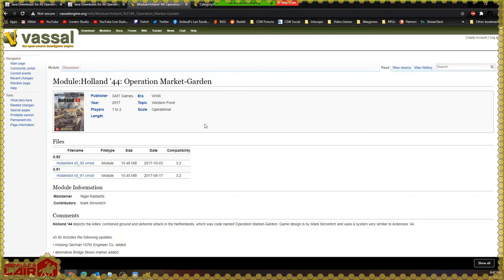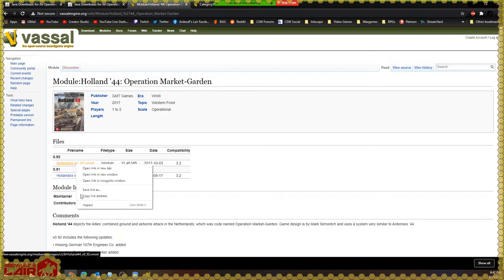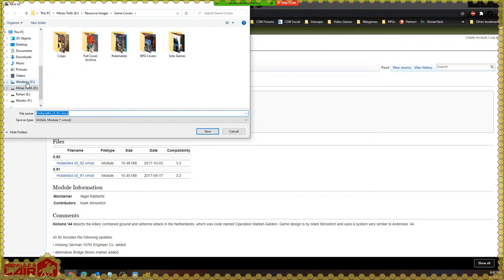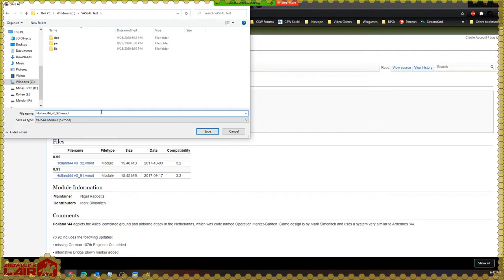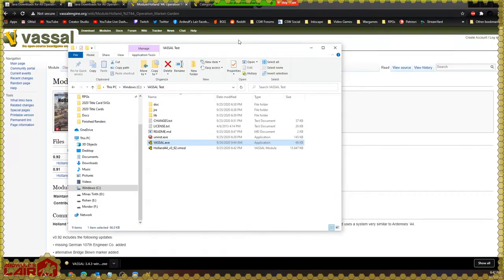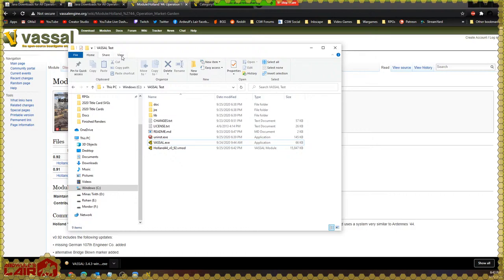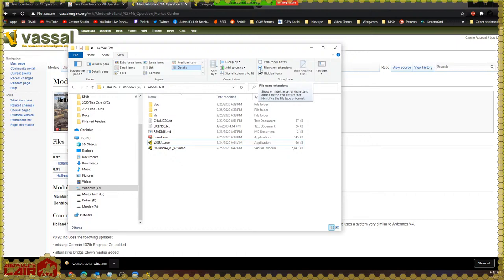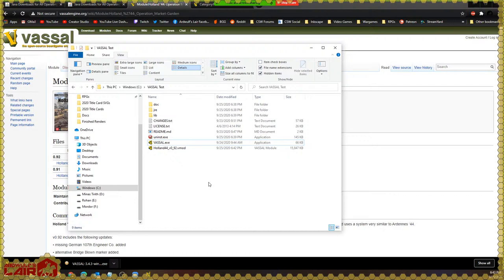We'll save the .vmod file. Let me show you something else: at some point, someone at Microsoft decided to hide file extensions. If you can't see the extensions like .exe or .vmod and you would like to, in Windows 10 you can click on the View tab and make sure File Name Extensions is checked — that will display the file extensions. There are some tricks you can do with Vassal modules that require you to see the file extension to do.